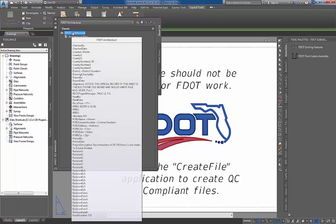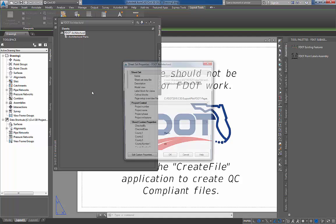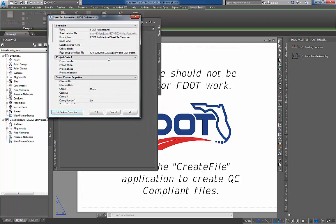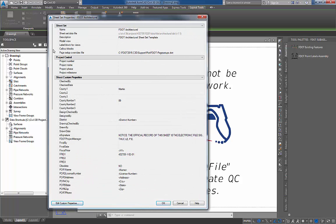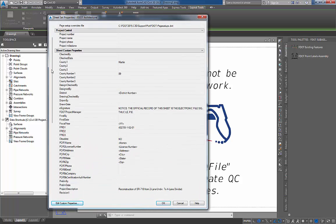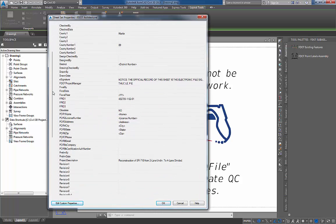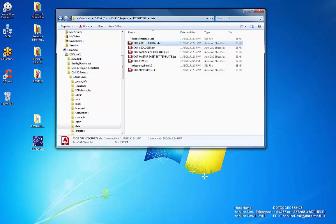The sheet set templates now have the needed identification, location, and management information entered by the user with the Create Project Application. This completes the Create Project Application Overview.